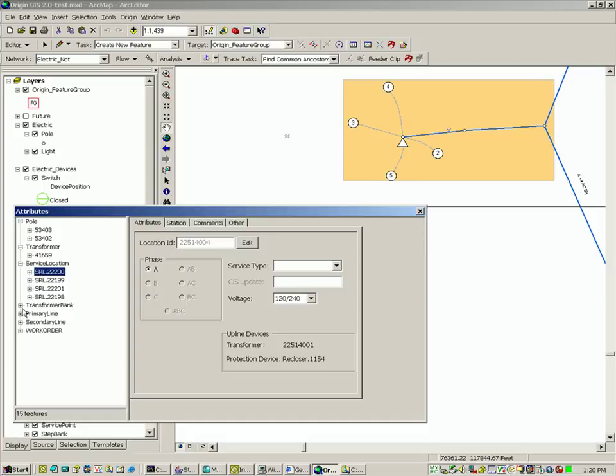Selecting the service location, you can see the phasing, location, service ID, service type, and other attributes.